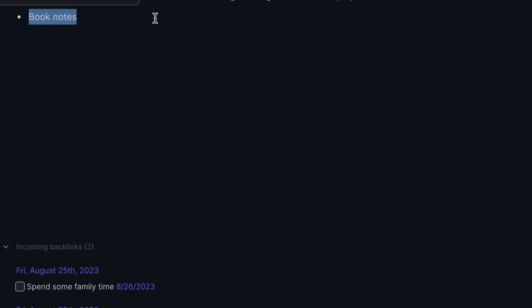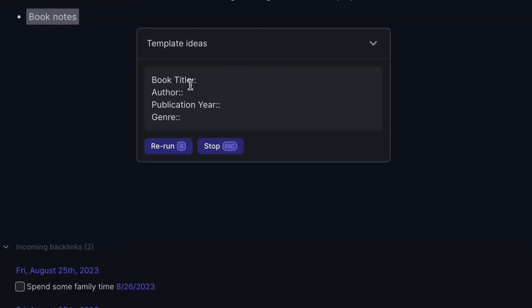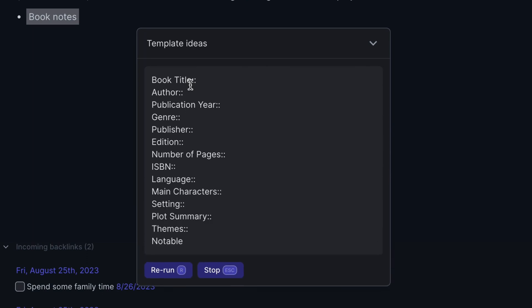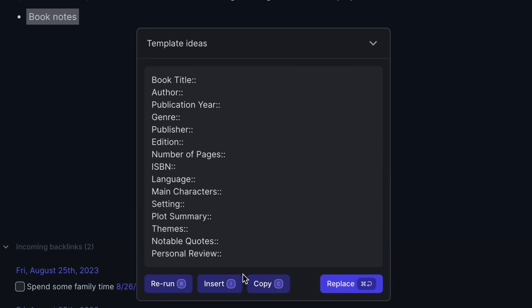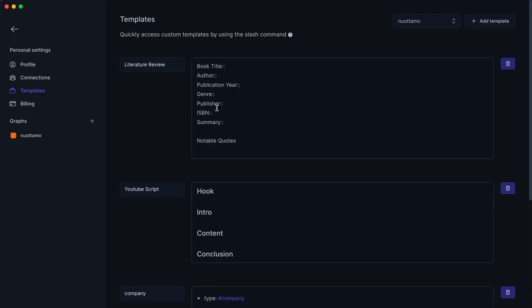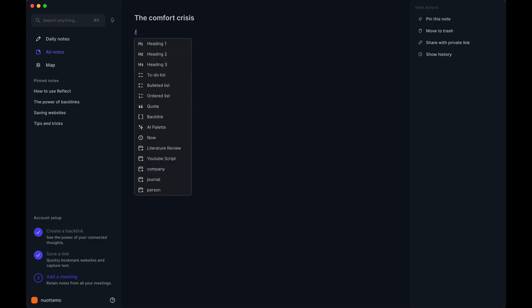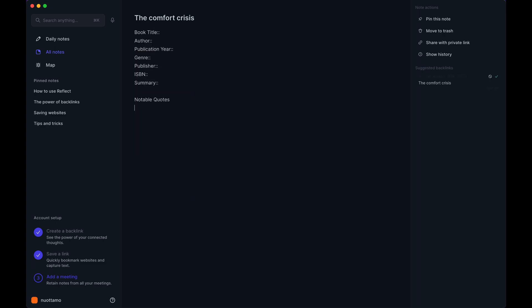Creating note templates is nothing new in this space. However, I found that using the AI palette to create new template ideas is a great combination. Create a template from the settings and choose the template section. Add a custom template in the top right corner, and access your templates in notes using the slash command.